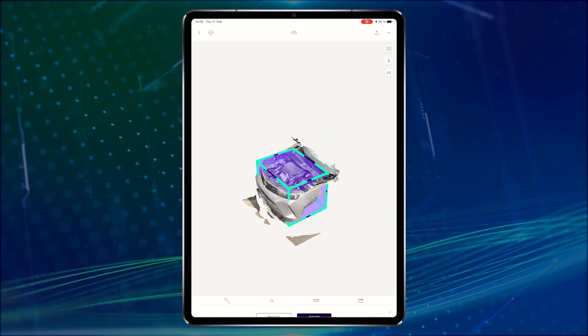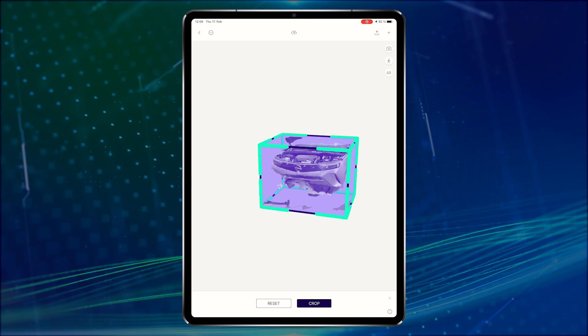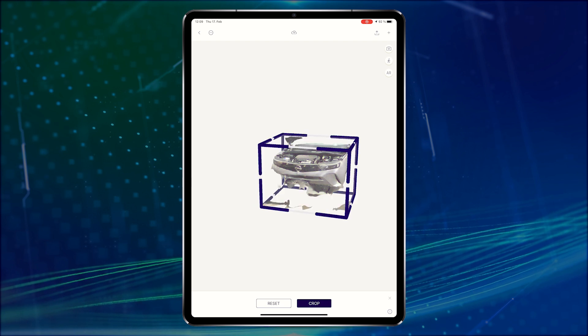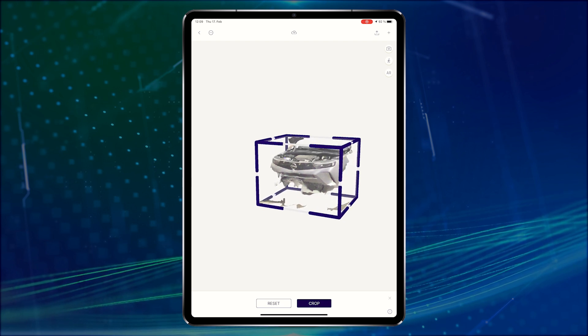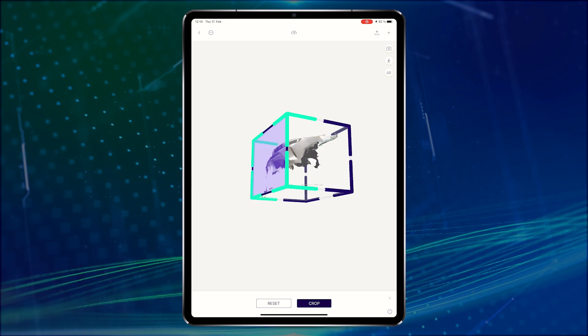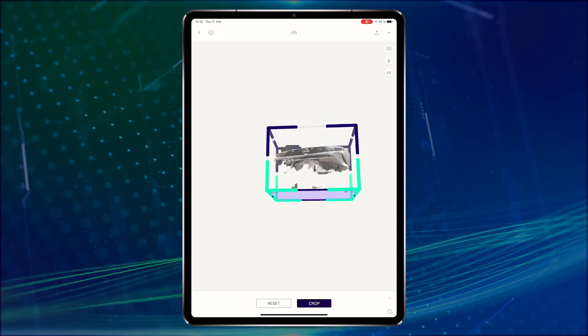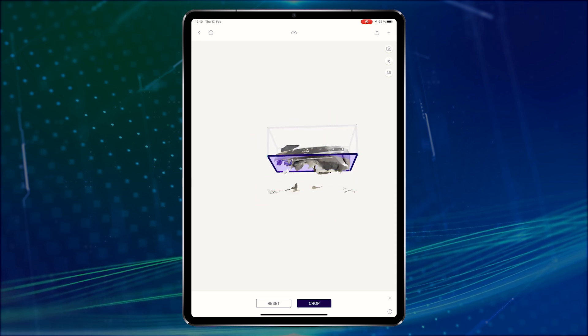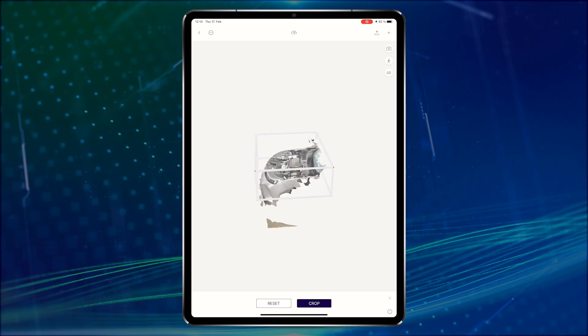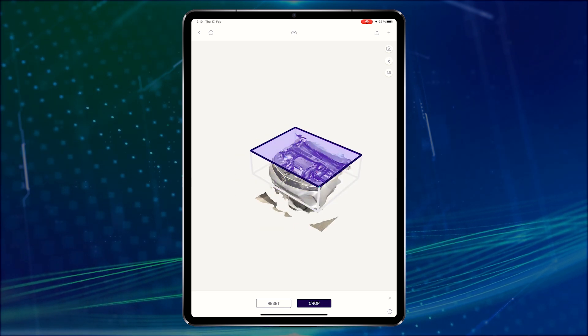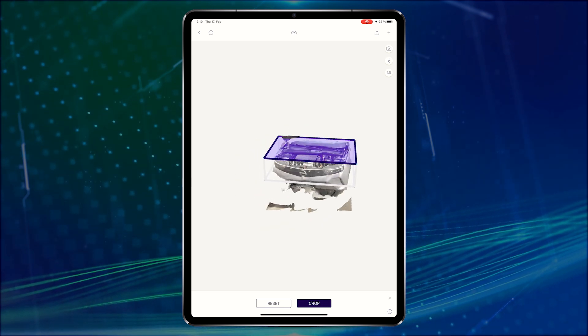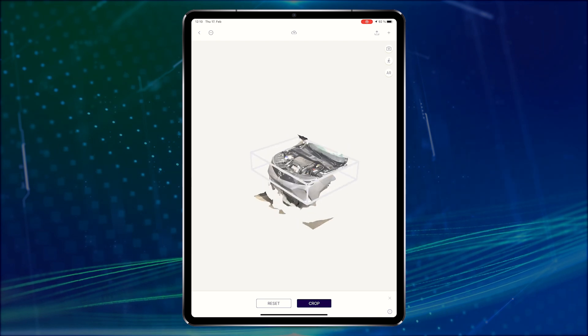We can use that by using the cropping feature of Polycam. Here we can choose a specific side of the cropping tool and cut off certain portions of the 3D model. Let's remove the lower part. About here should work. Also let's remove some of the windshield which we don't need for the recognition of the engine. This looks pretty good.